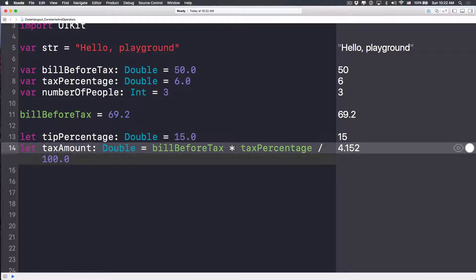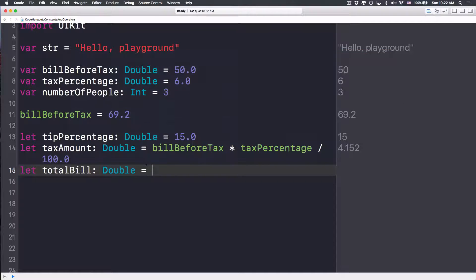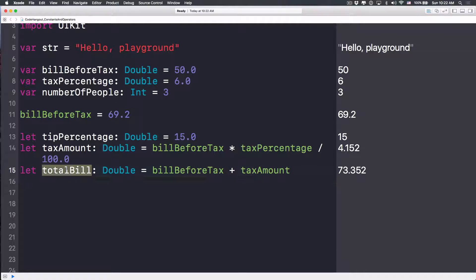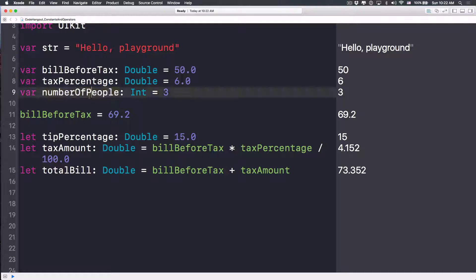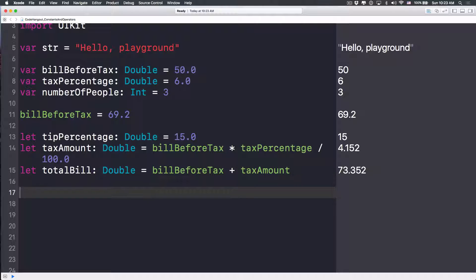Now let's calculate the total bill: `var totalBill: Double = billBeforeTax + taxAmount`. Now I want to give you a challenge — pause the video and calculate the tip amount using `totalBill` and `tipPercentage`, then also calculate how much each person has to pay given three people sharing the bill. Do the challenge now and then come back and check with me.